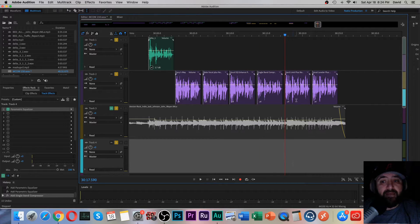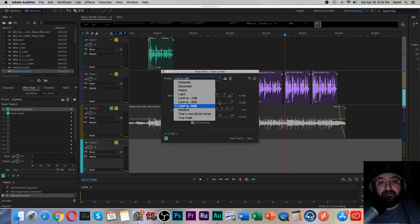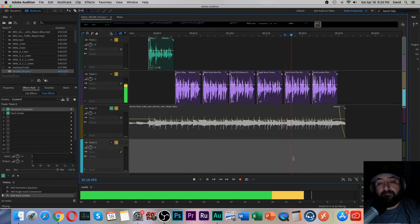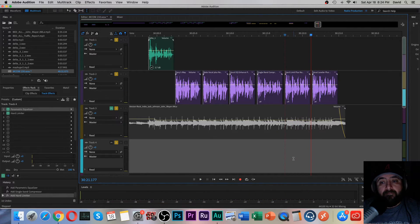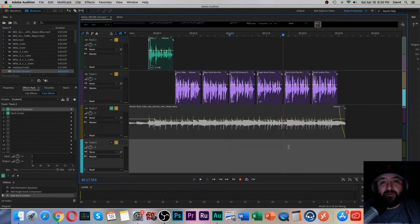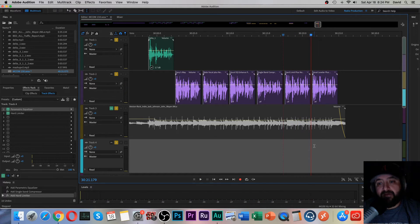Let's listen to another one: a hard limiter preset at negative six, plus normalization. Go to Effects > Amplitude Compression > Hard Limiter, and select the negative six preset. What this does: anything over negative six gets cut down to negative six, and anything under negative six gets bumped up three decibels, so it really fills the audio out. Here's how it sounds: 'You are listening to college radio's best 89.9.' That's really not bad at all — it does a good job of balancing things out.